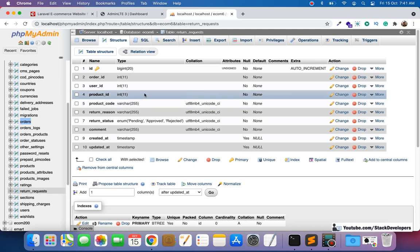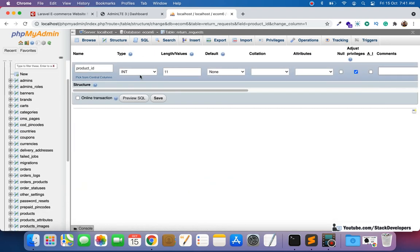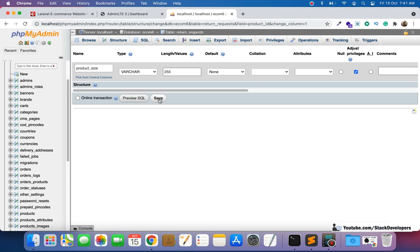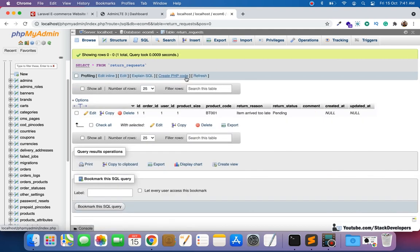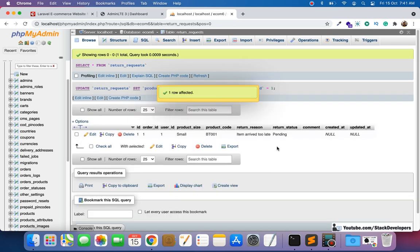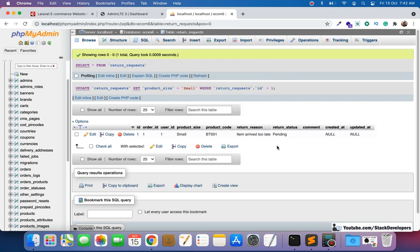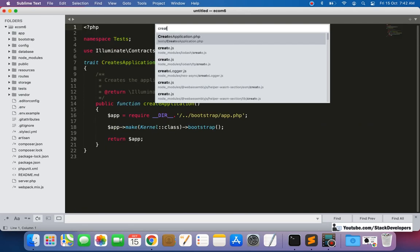Product size is required instead of product ID, so we can make the change here to save time. Otherwise you can do this change in your migration file, create the migration, then create the table. Or you can use the update migration query — product size varchar 255, that is fine. We will replace its value as well, so now it is product size. This change is required in the return request table; sometimes it happens that we have created something but when we move further we may need to make changes in earlier steps as well.